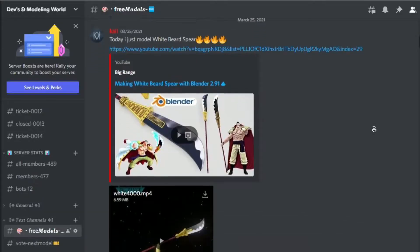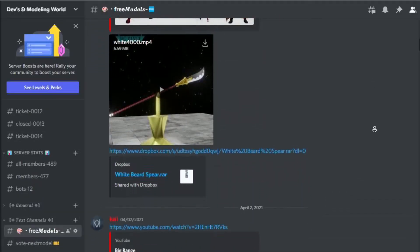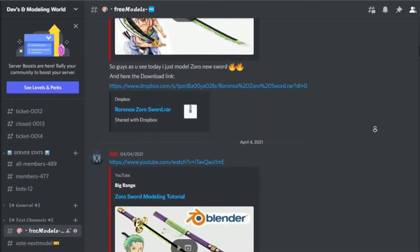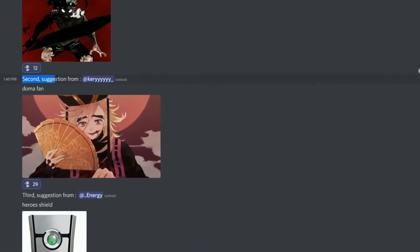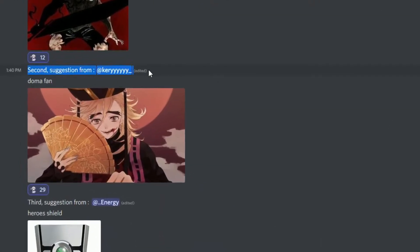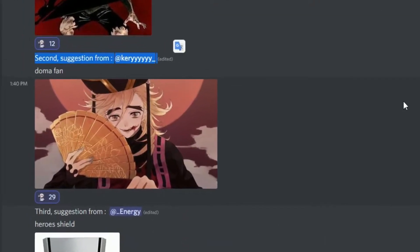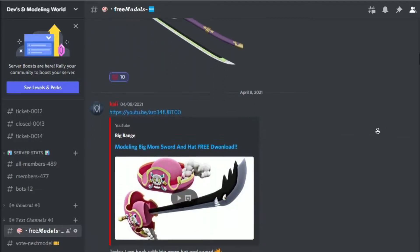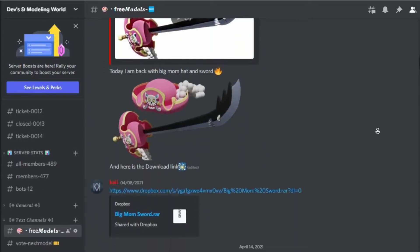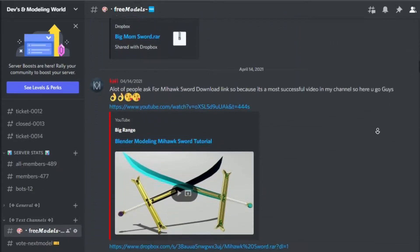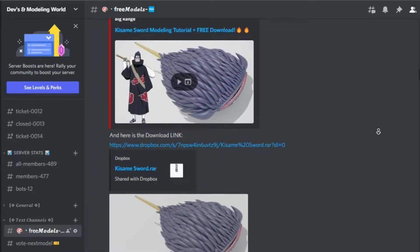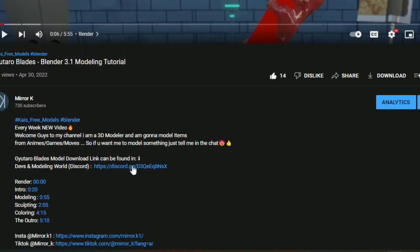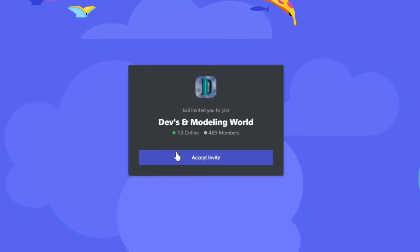Konnichiwa minna-san, I'm back with a new episode from the Kaifree model series. Today's winner was Kiri, thank you for the great idea. As we know, the free download link will be in the Discord. Here's the modeler's server, feel free to join and download all the series models. The invite link will be in the bio.